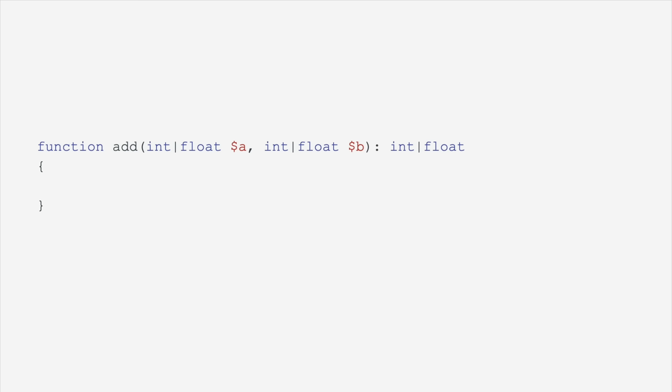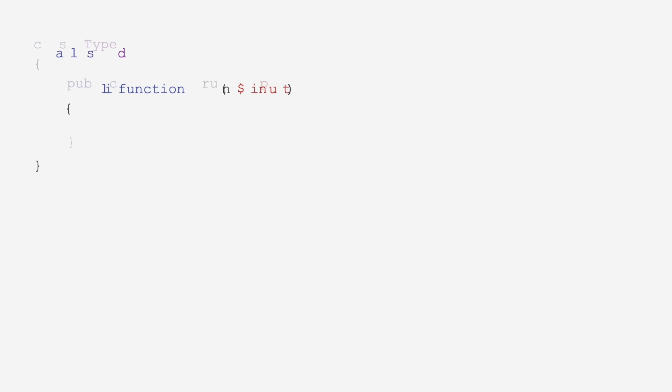So you can also have union types. You can say int or float, and it can return an int or a float. If you wanted to add more than two numbers together and you have a variadic function, you can also use types for that. No problem.